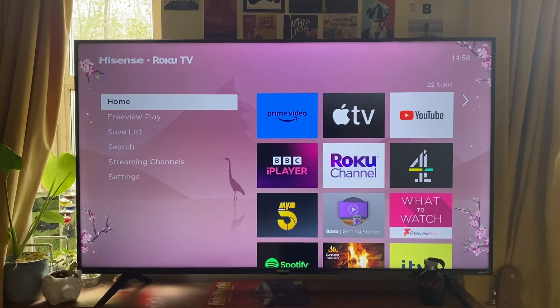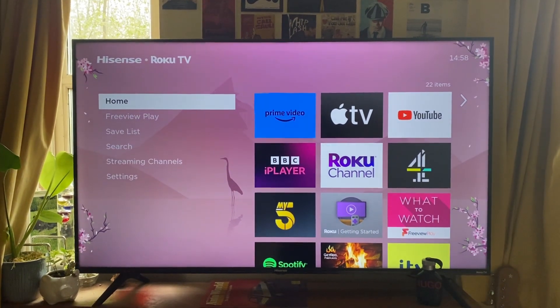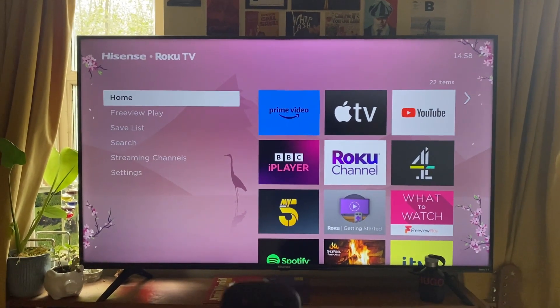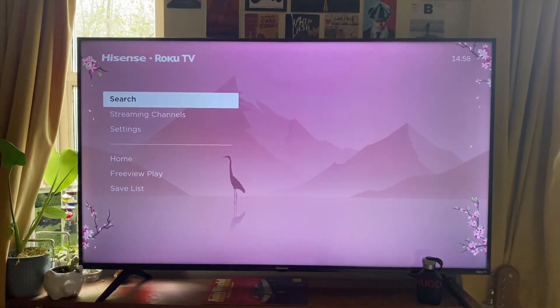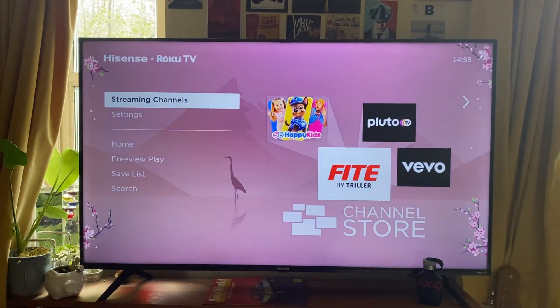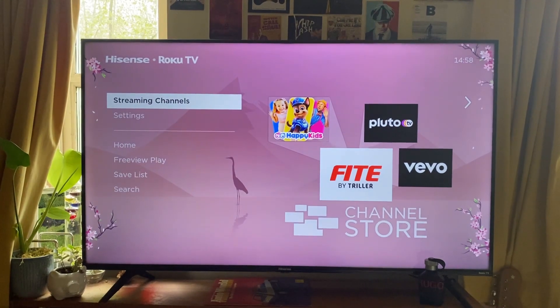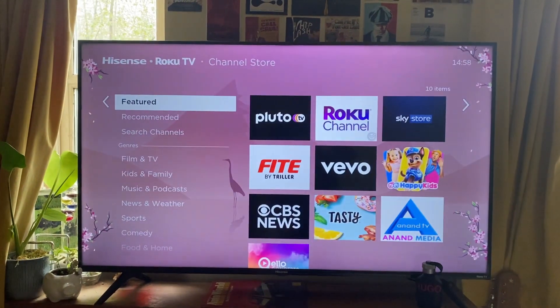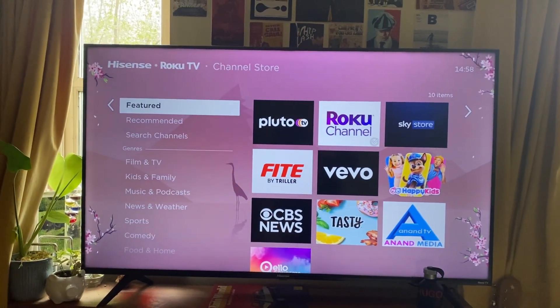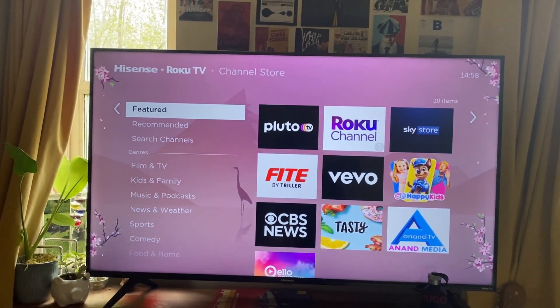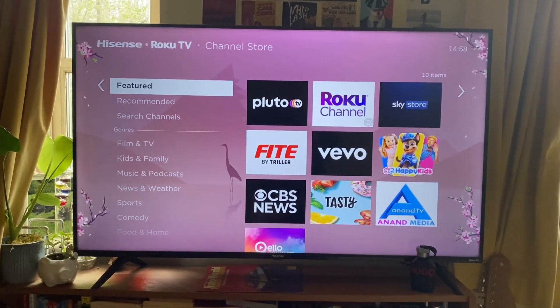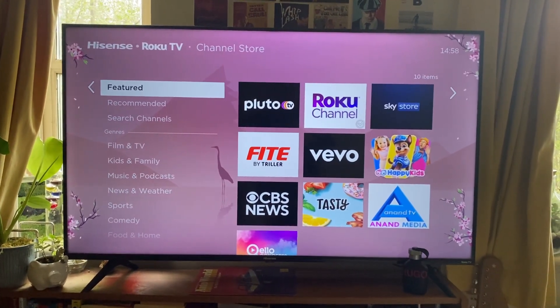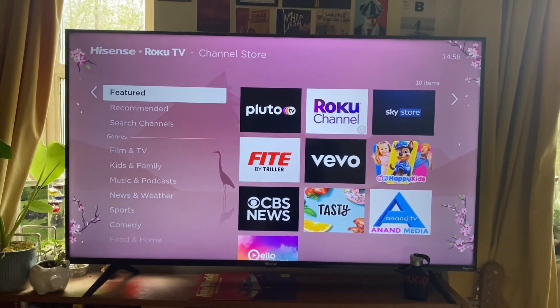Then scroll down using the remote towards the Streaming Channels option. Tap OK on Streaming Channels, and this is going to open up the channel store where you can decide which app you want.